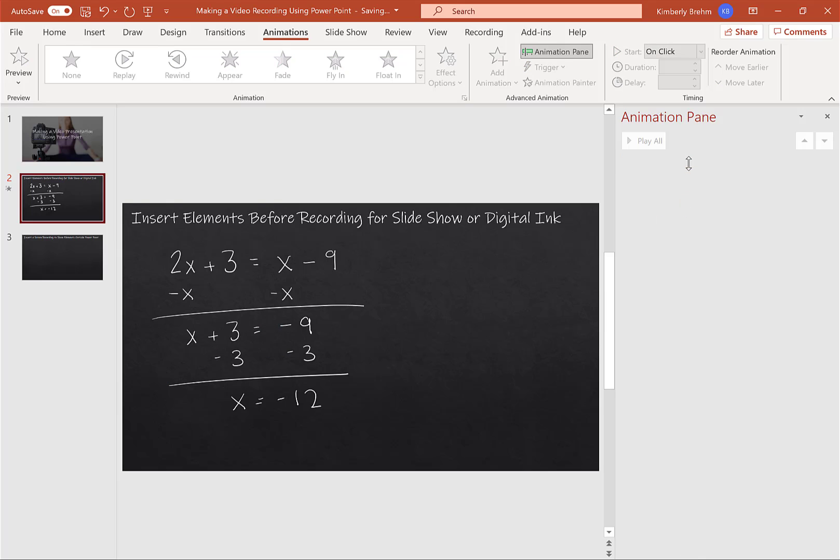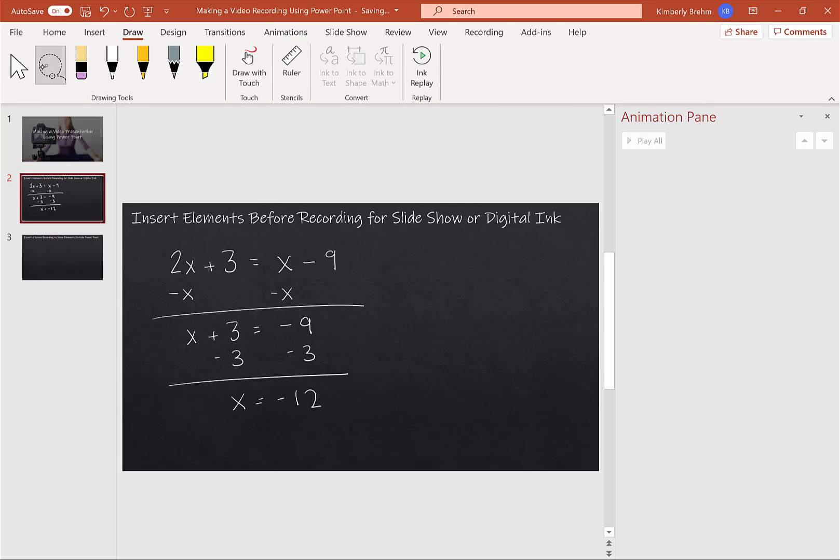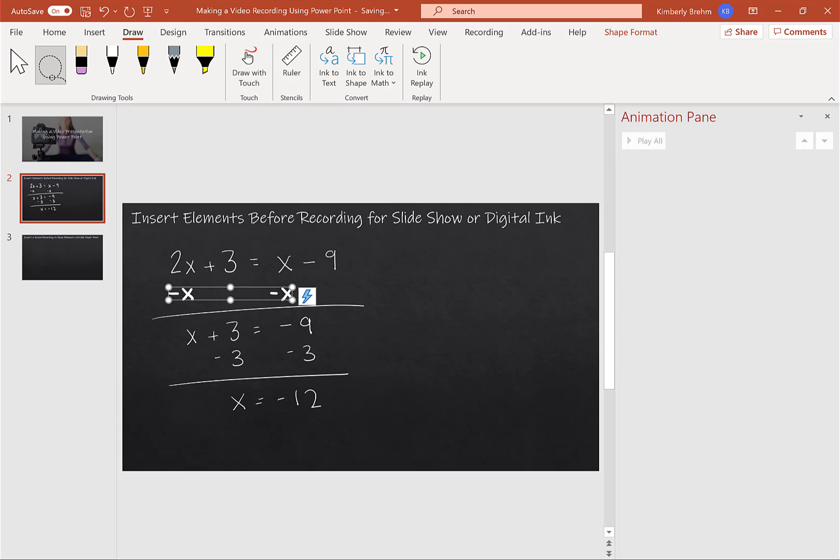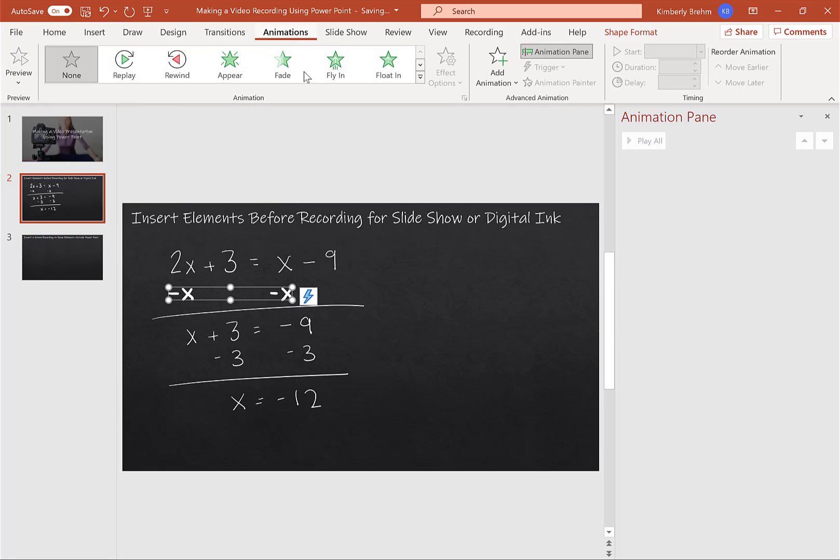I'm going to get rid of all of my animations. So what I would do is I would go to my Draw tab, so I can click that Lasso, and I can choose what I want to select. So I have both minus x's, and then I'm going to go to my Animation pane, and I'm going to choose what animation.